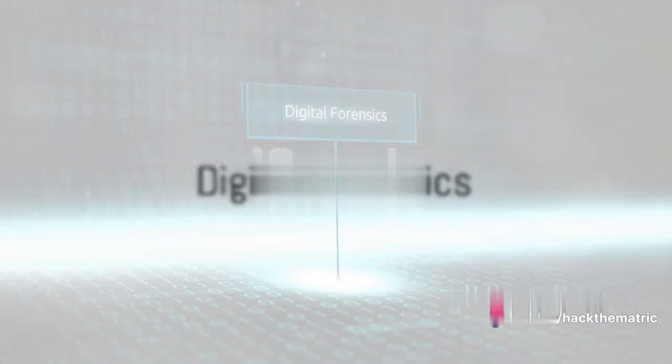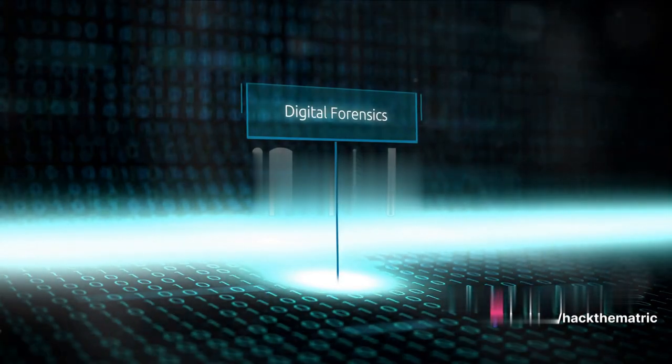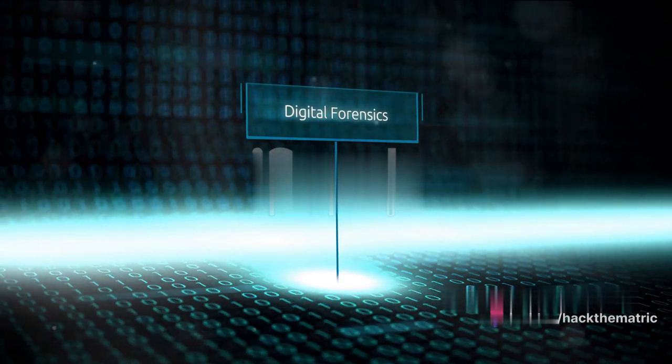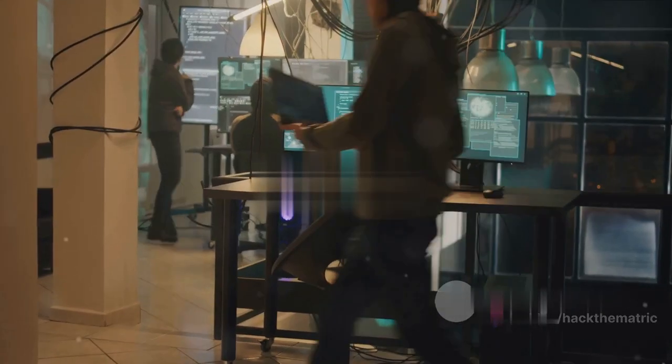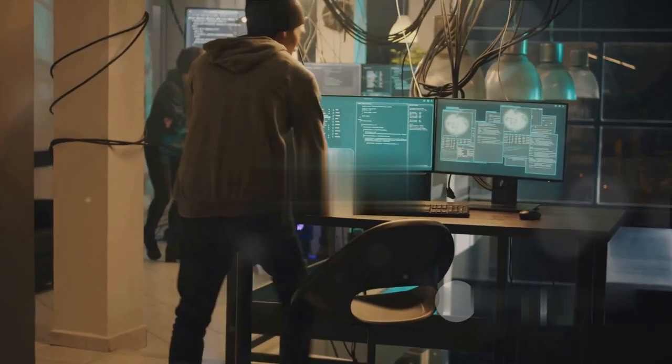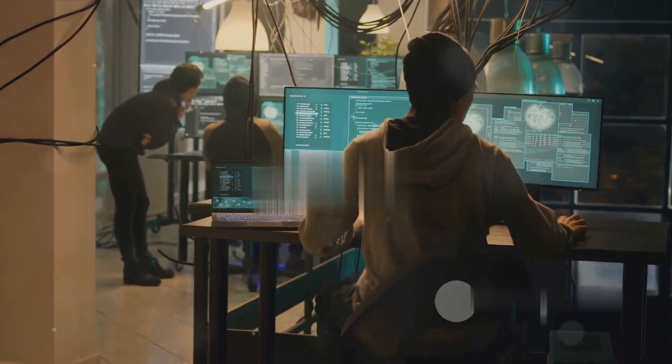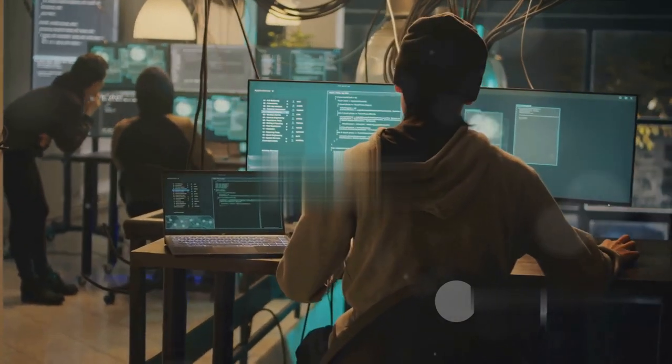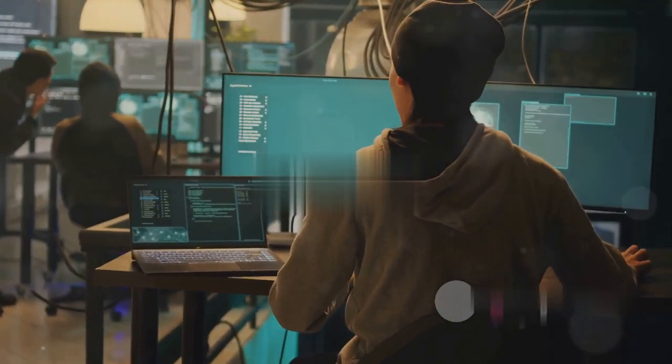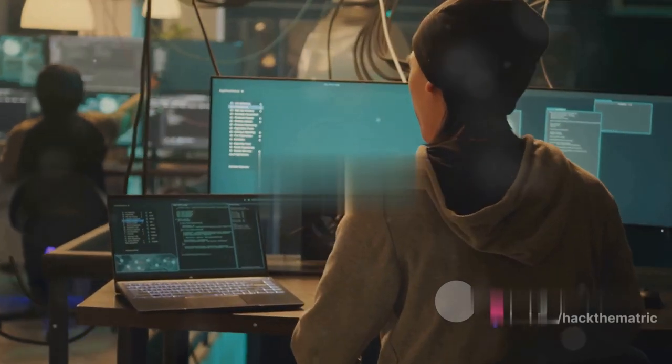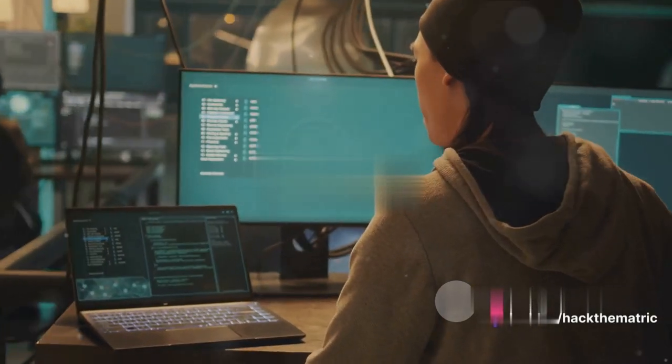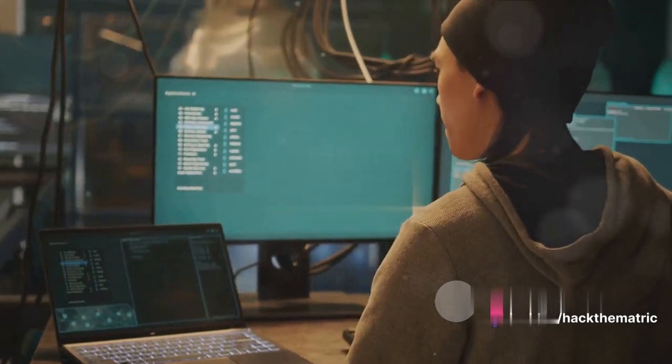Next, we step into the world of digital forensics, the digital crime scene investigators. When a cyber incident strikes, these experts swing into action, analyzing, collecting, and preserving electronic evidence to solve the digital puzzle and find the culprit.